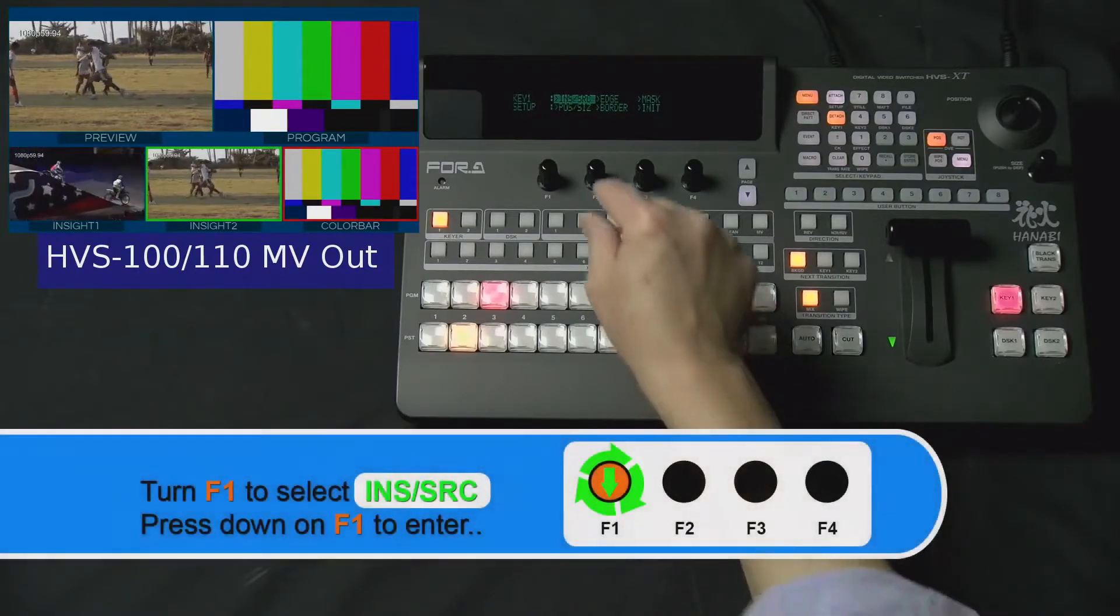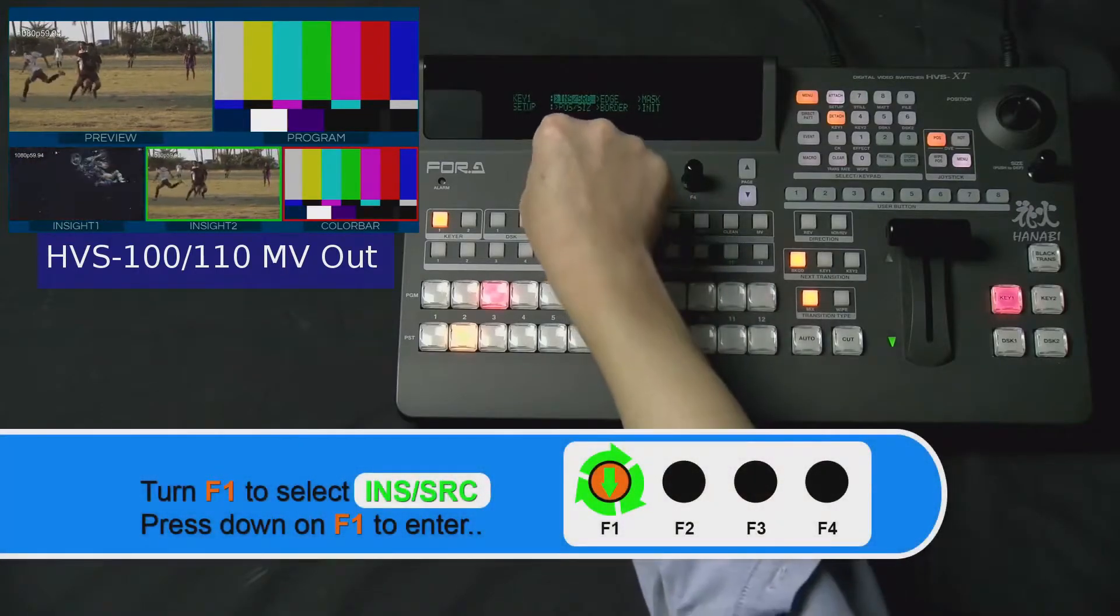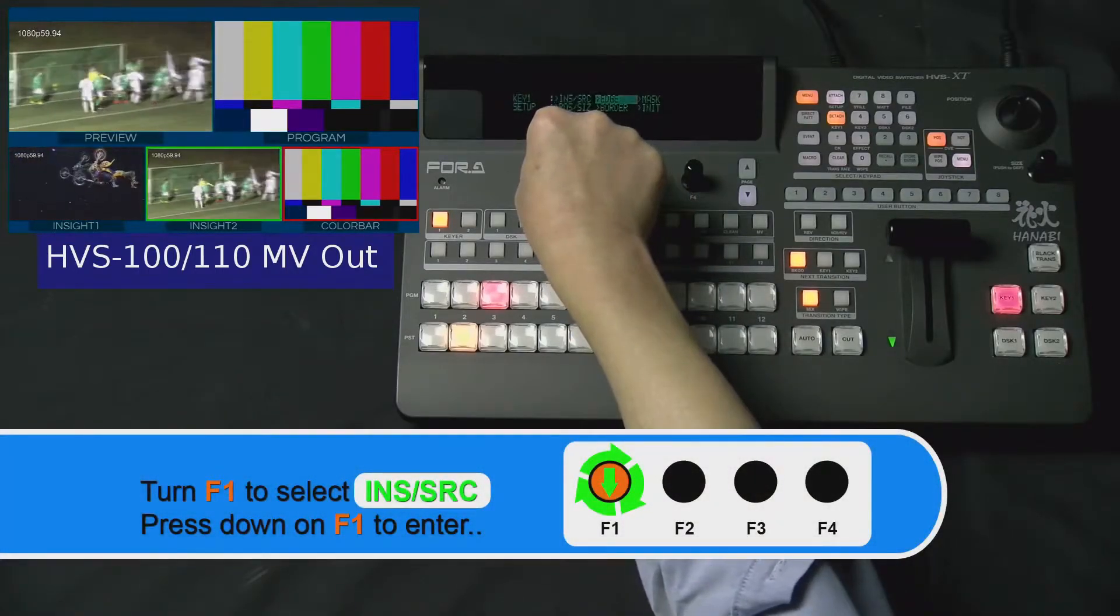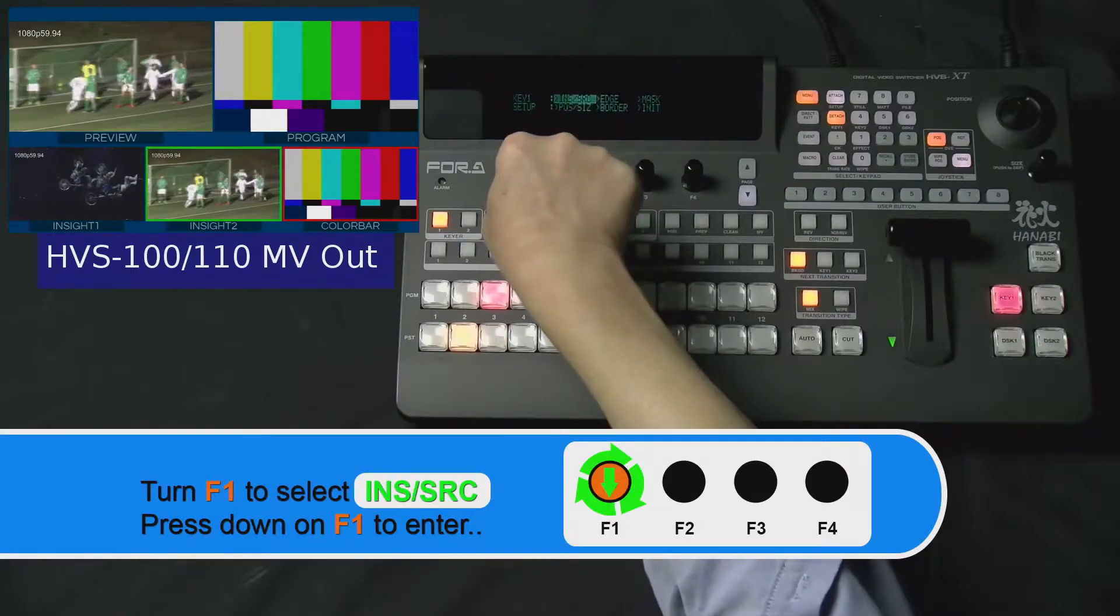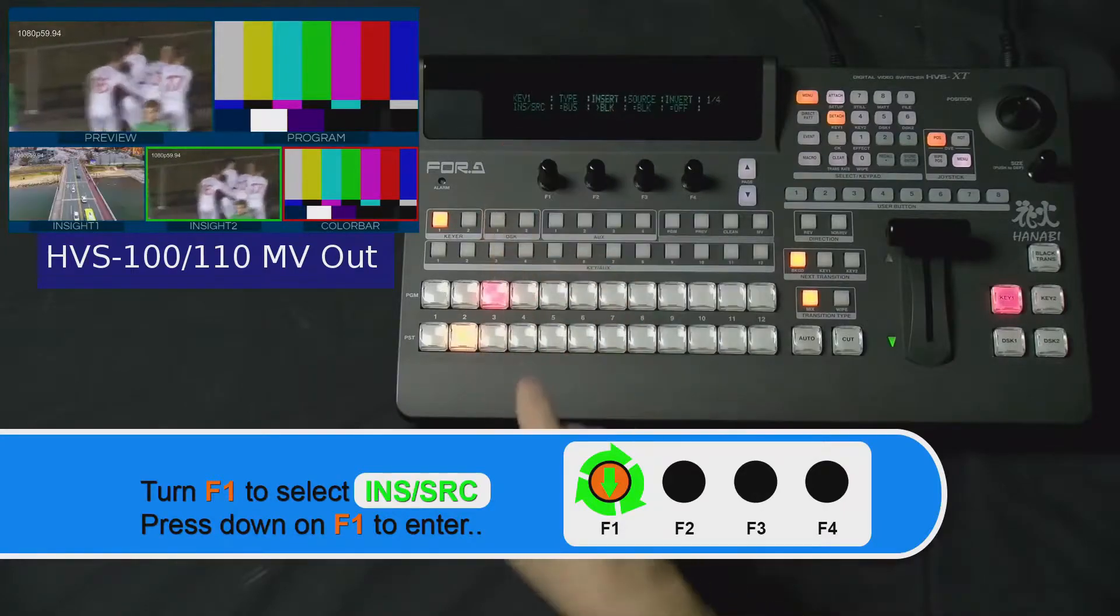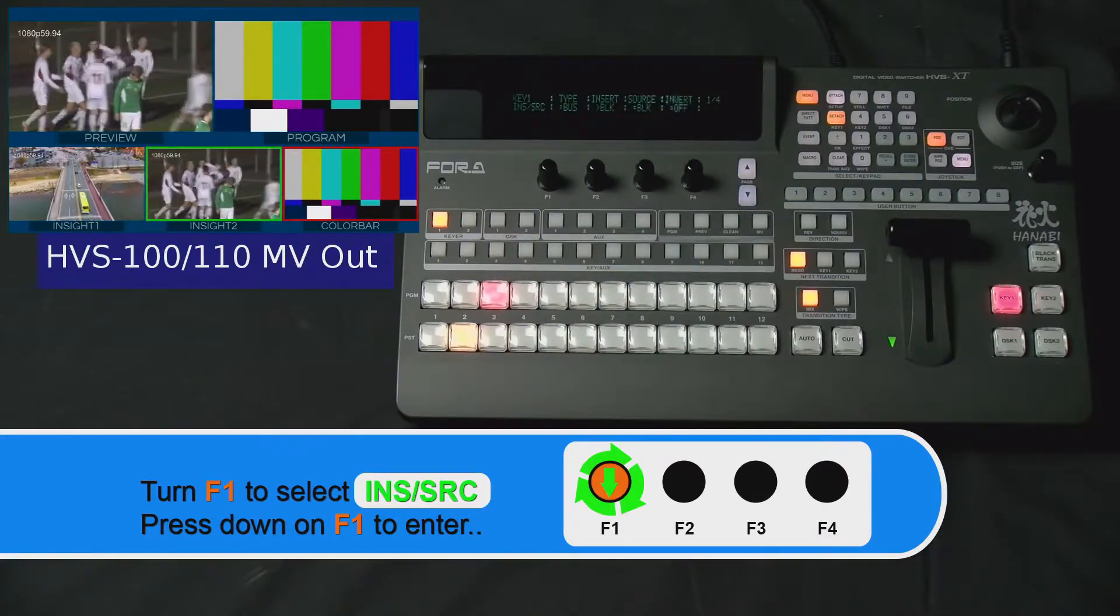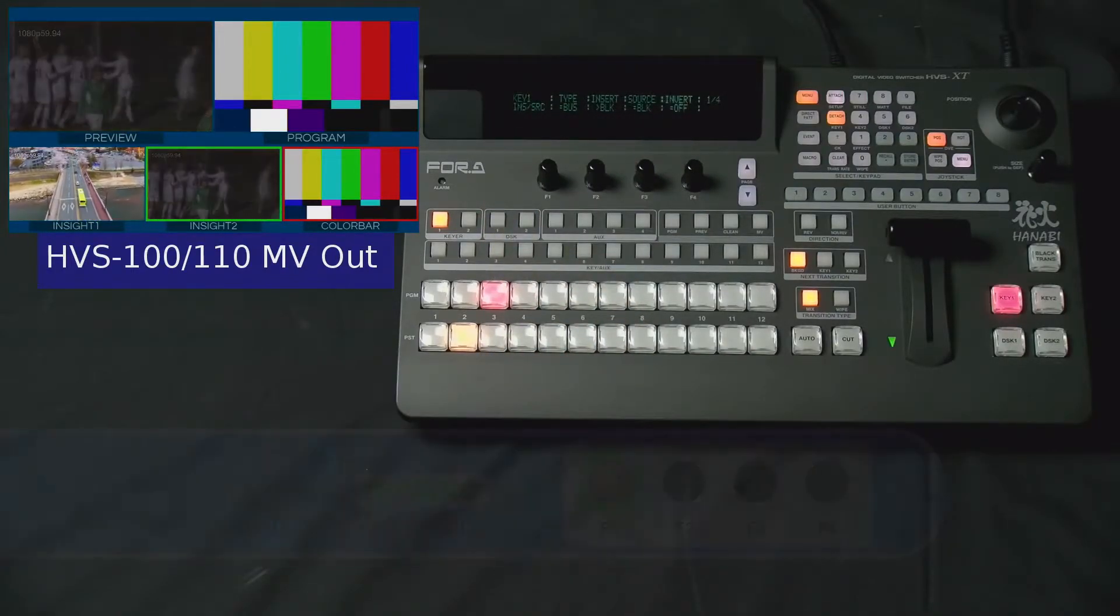Using your F1 dial knob, turn it to select Insert Source and press down on the F1 dial knob to enter its submenu.